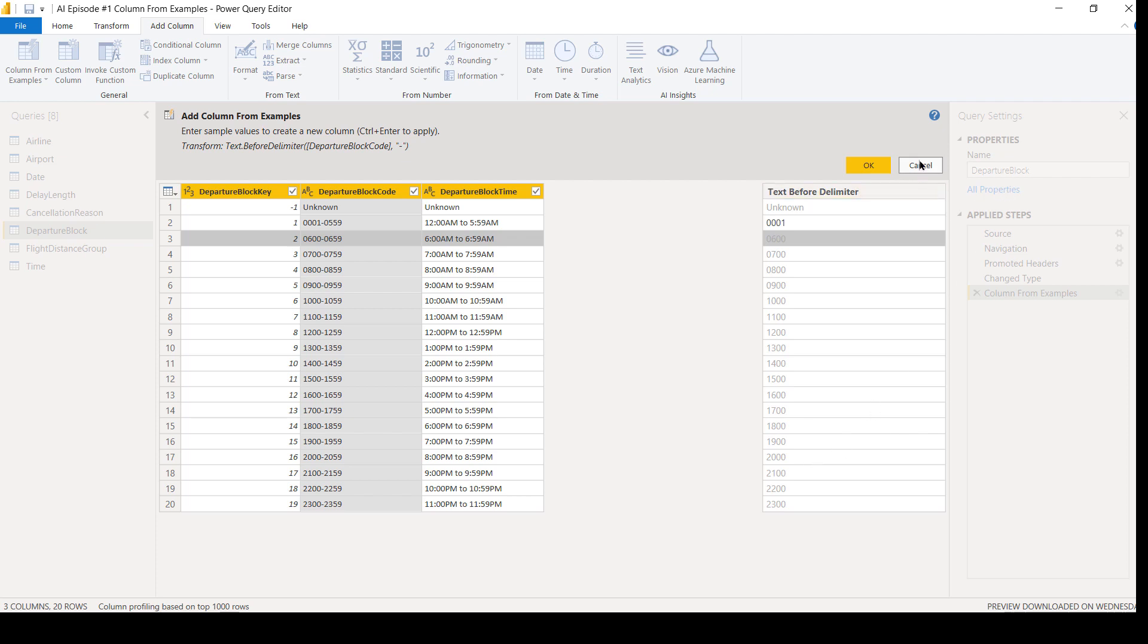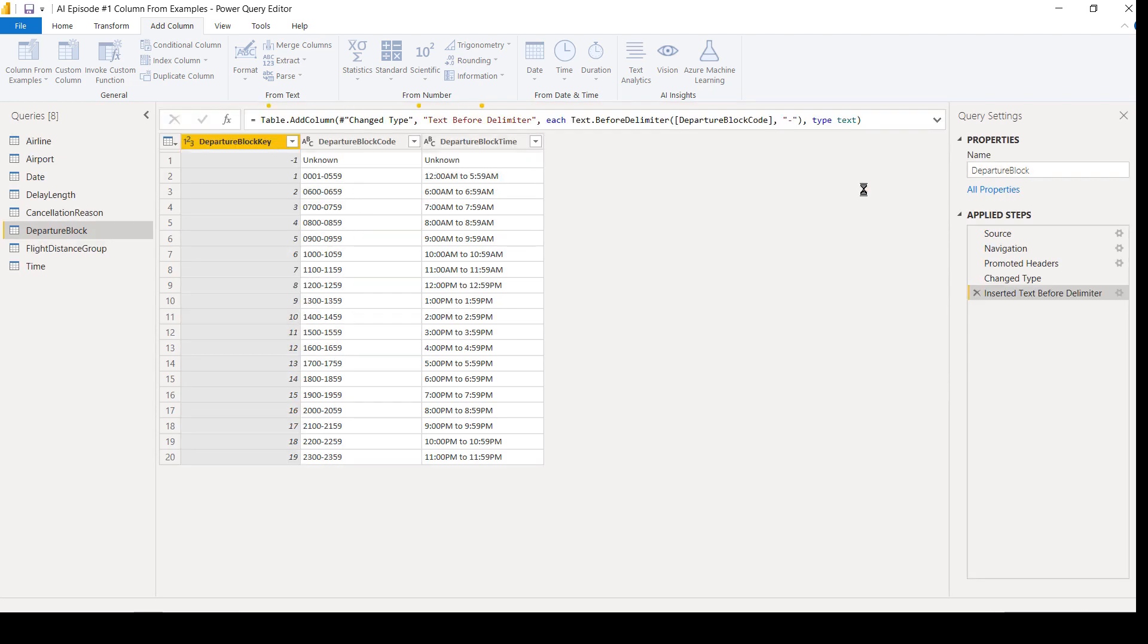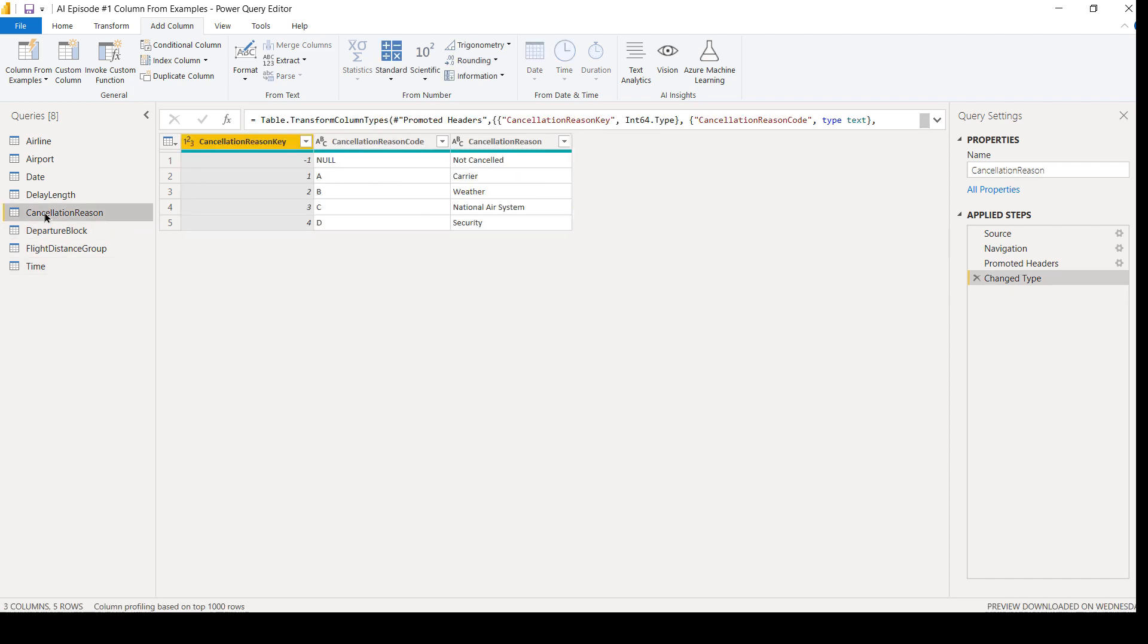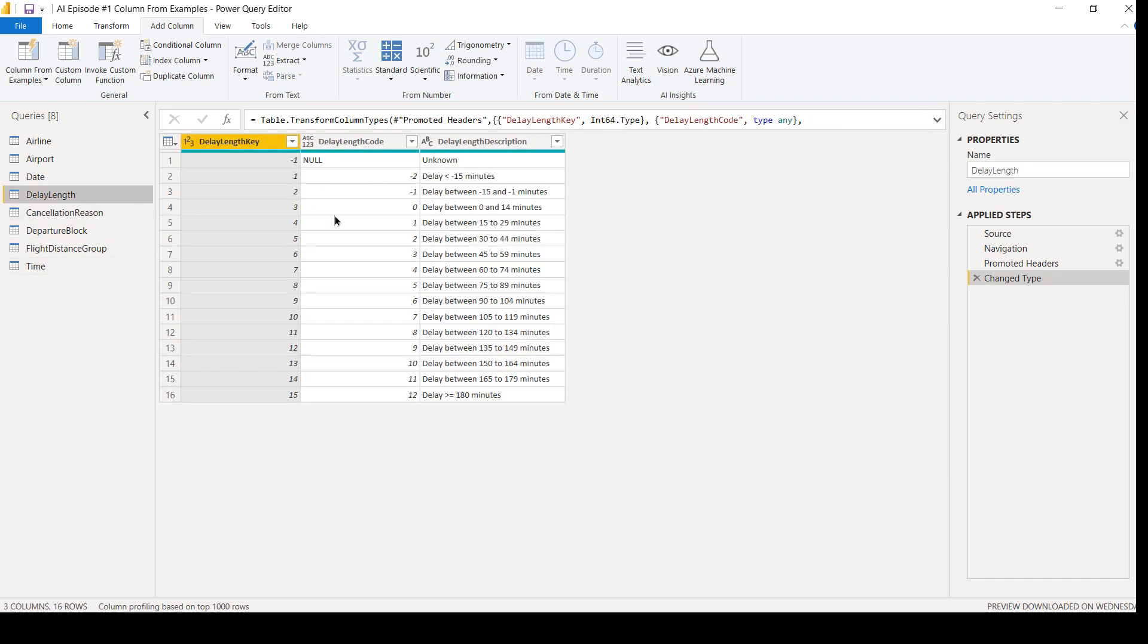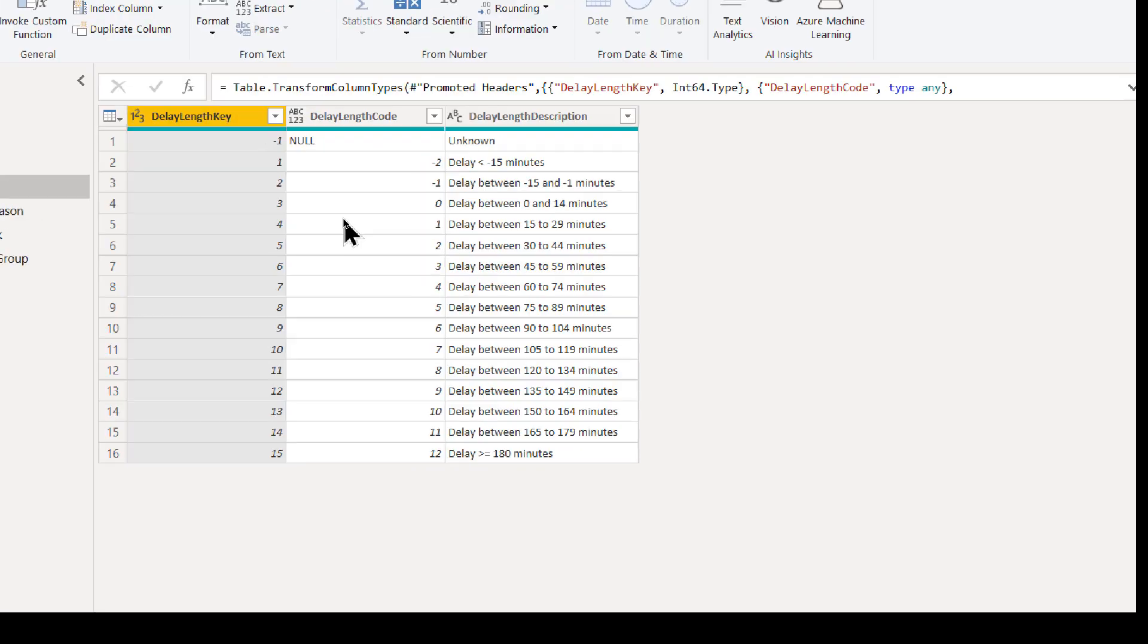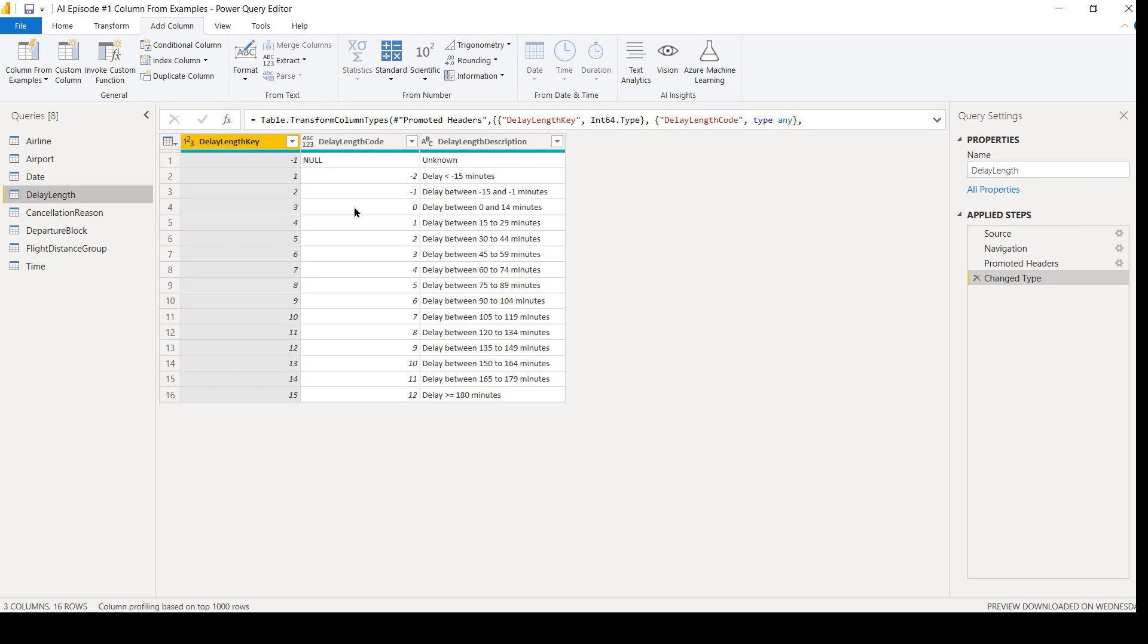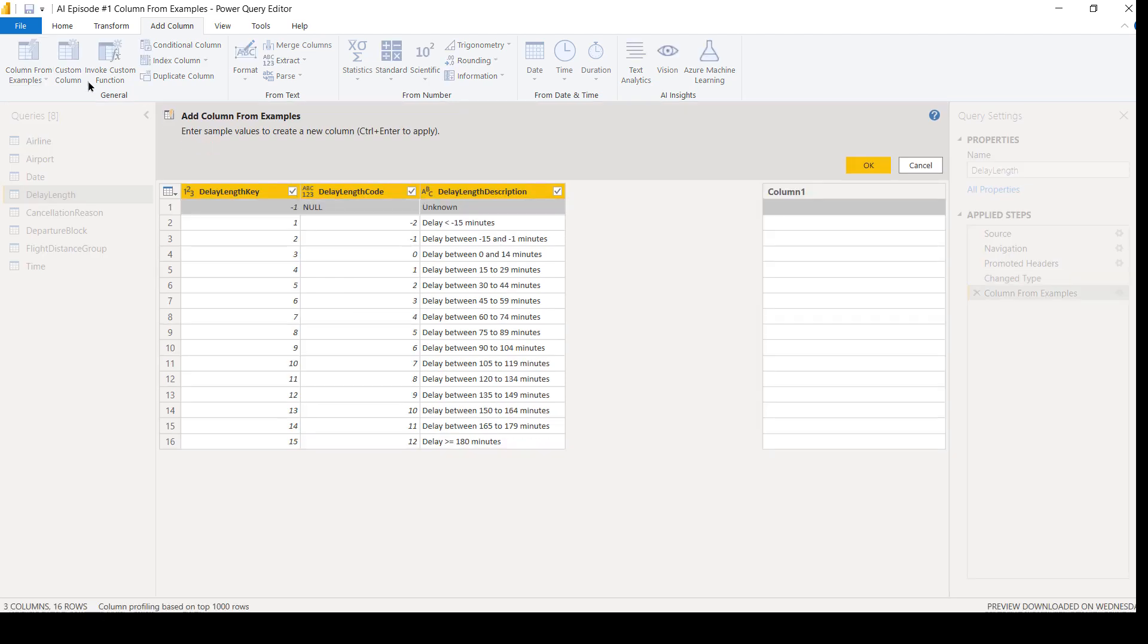All right, one last one I want to show you. Can it do math? Oh, you bet it can do math. So let me just come over. I'm going to pick some random table in here. Cancellation reason, delay length. Okay, again, for this data set, I would have no necessity to add these two numbers together. But what if your data set did have you wanting to add two numbers together to put into a new column? Could we write the formula? You know, we could. Could we use column from examples? I don't know. Let's see if we can. So I'm going to hit column from examples here.